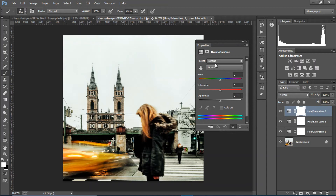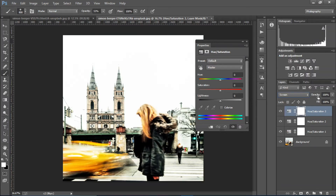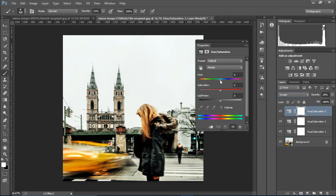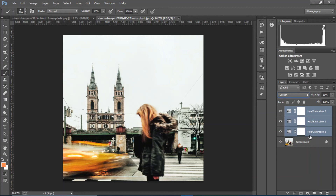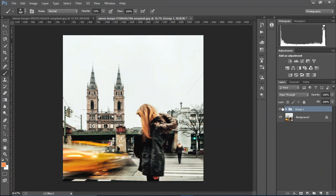I'll make another layer and change the blending mode to Screen to brighten the image, then decrease the opacity. That gives it a nice faded look. Let's see the before and after — this is the before, this is the after. Looks amazing, right?